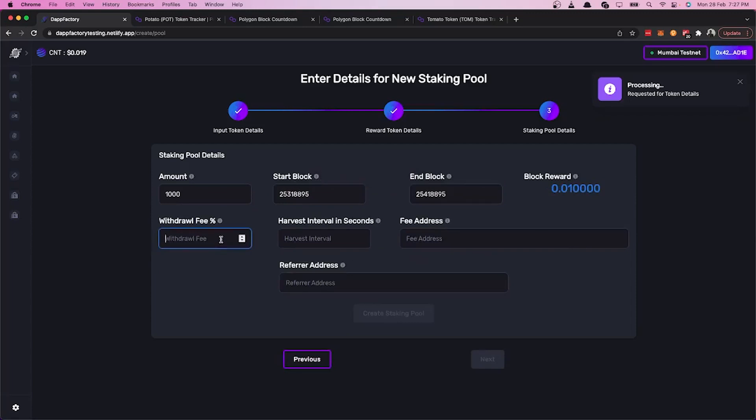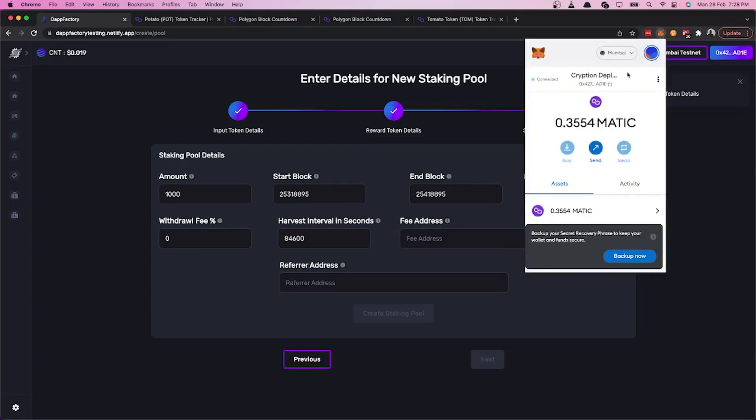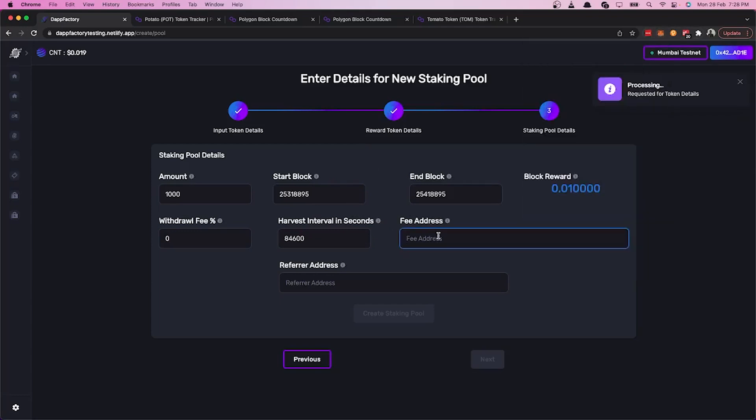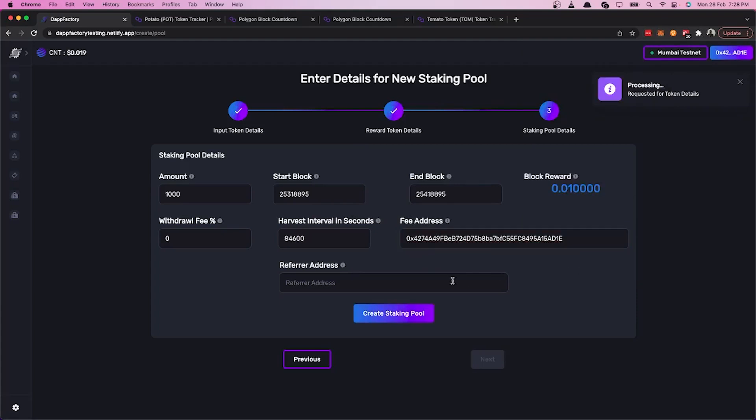Let's set the withdrawal fee to zero and the harvest interval in seconds to 84,600, which is about a day. Let's also set the refer address, which gets a bonus for referring this user to use the platform. Then we click on the create staking pool button.